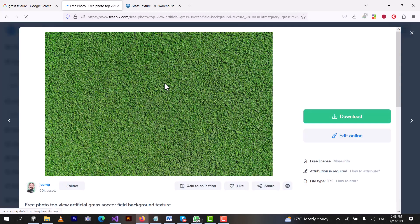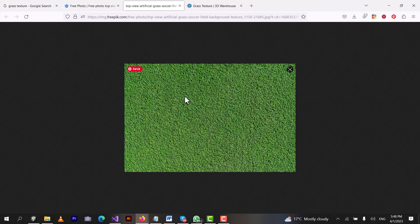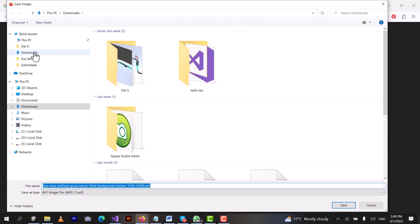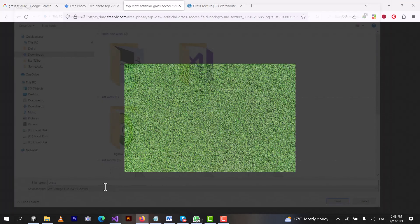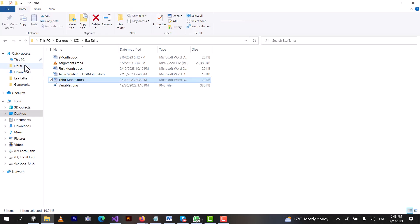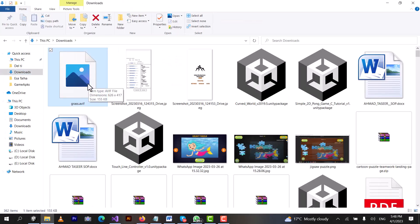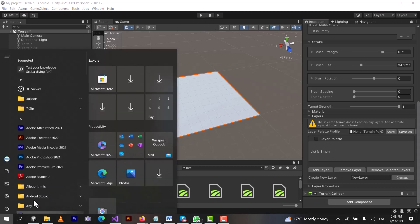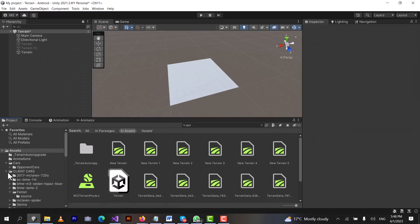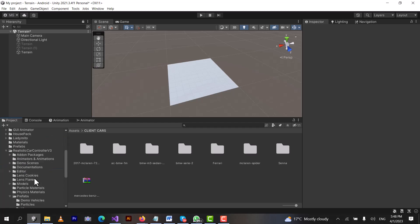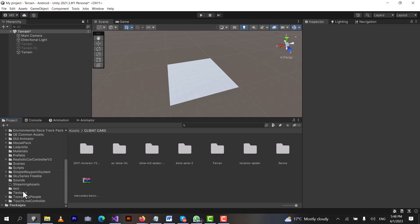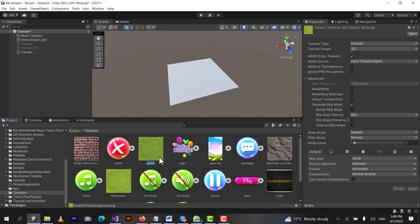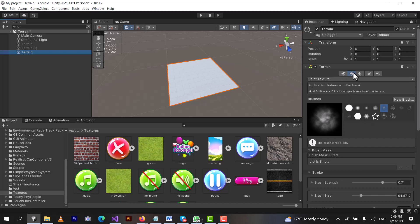I will open this image and save it, downloading it to my downloads folder. Now in my downloads folder there is a grass image. I will drag it into Unity. In Unity, I need to create a new folder called Textures. In this folder we will paste our textures. I have already downloaded a grass texture and imported it into Unity.